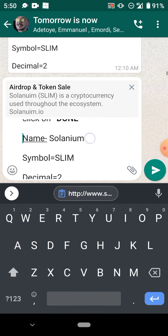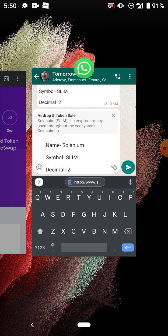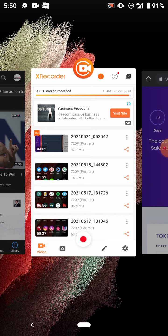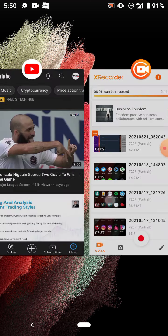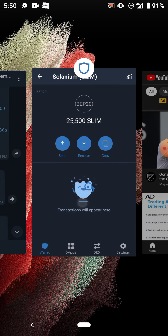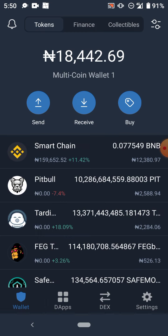The first thing you do is reach your Trust Wallet. Go to Trust Wallet. That's my Trust Wallet, okay good.